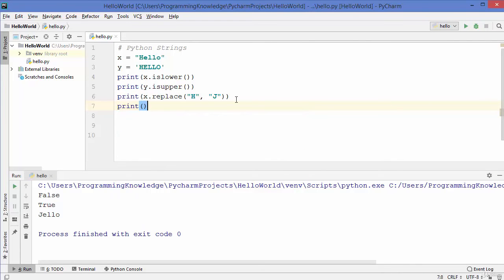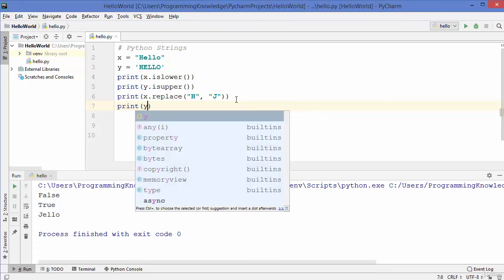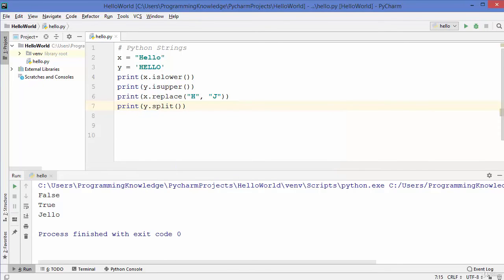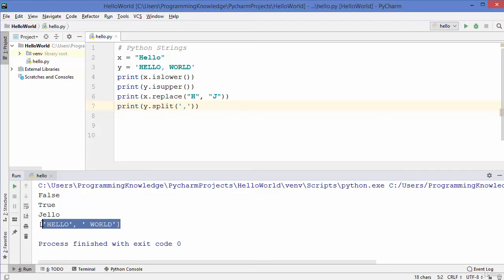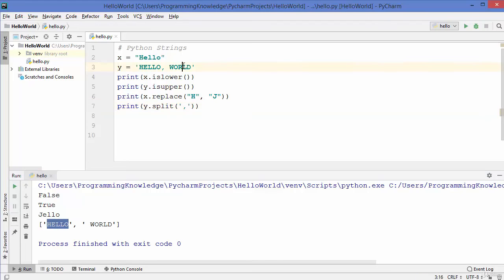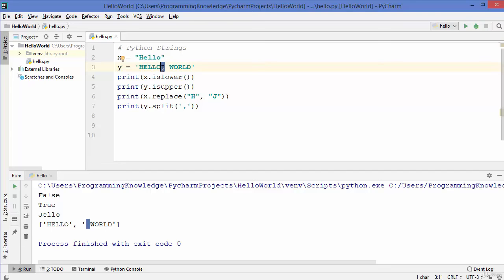The next method is split — y.split() is used to split your string using any character. I'll write 'hello,world' and split it using a comma. Once I run the code, you can see it gives us an array of two members: 'hello' and ' world' with a space, because we split using the comma character and the space remains in the second element.